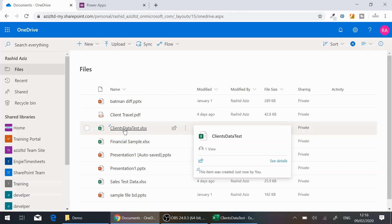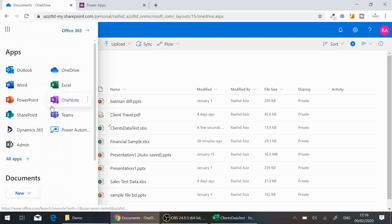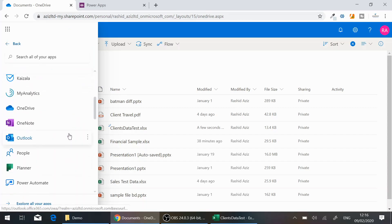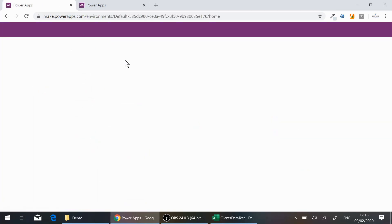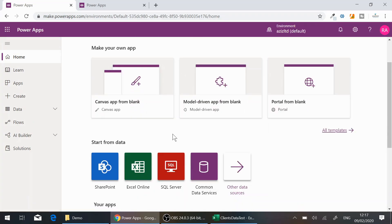To do that, I need to open PowerApps. You can do it from the app launcher — go to All Apps and scroll down to find PowerApps, or you can directly go to powerapps.com. I'm already logged in and I want to connect PowerApps to my Excel file.